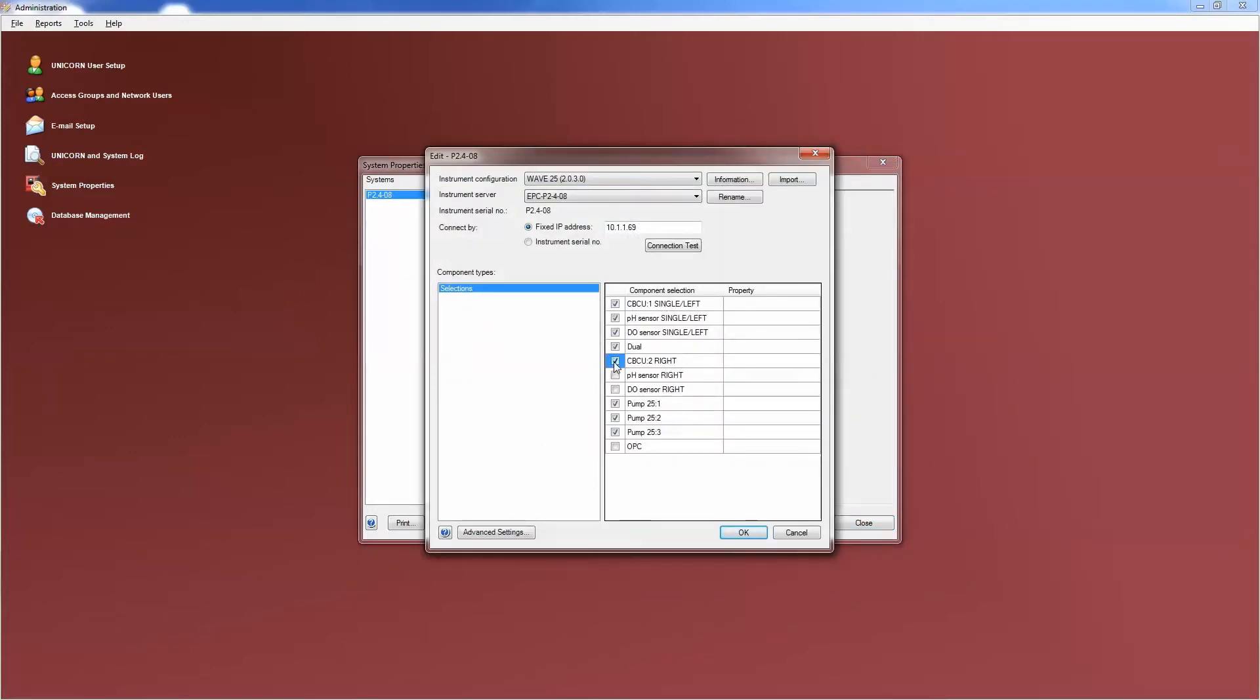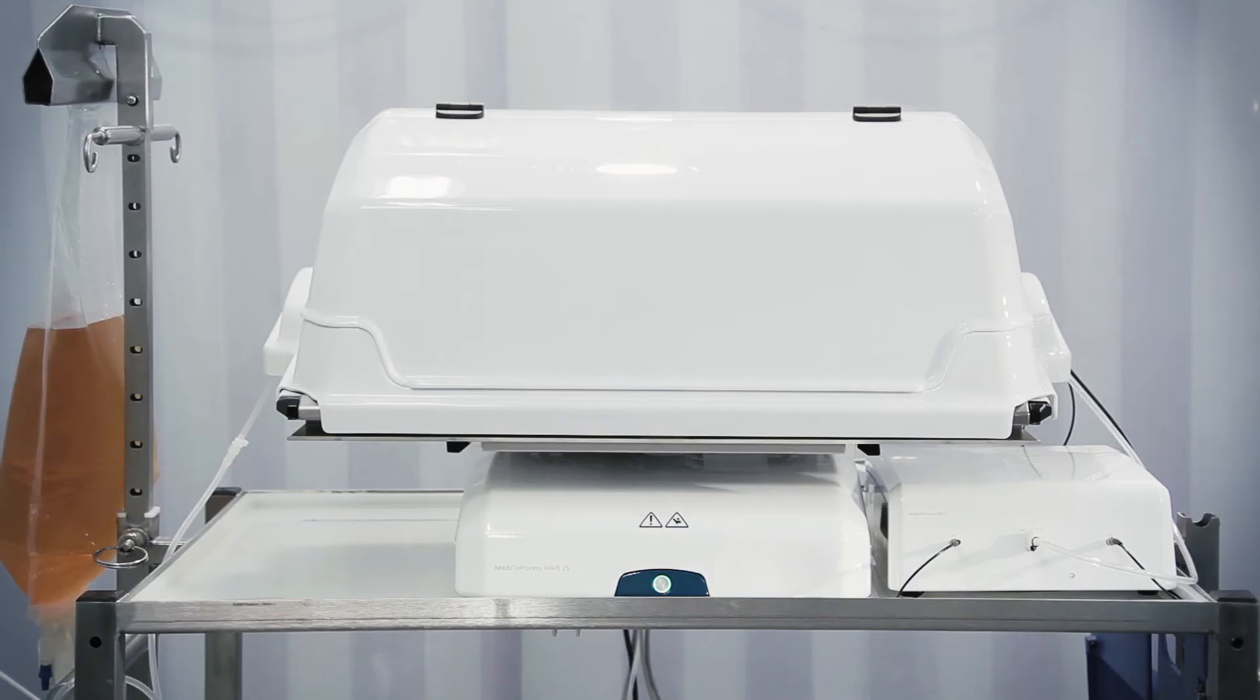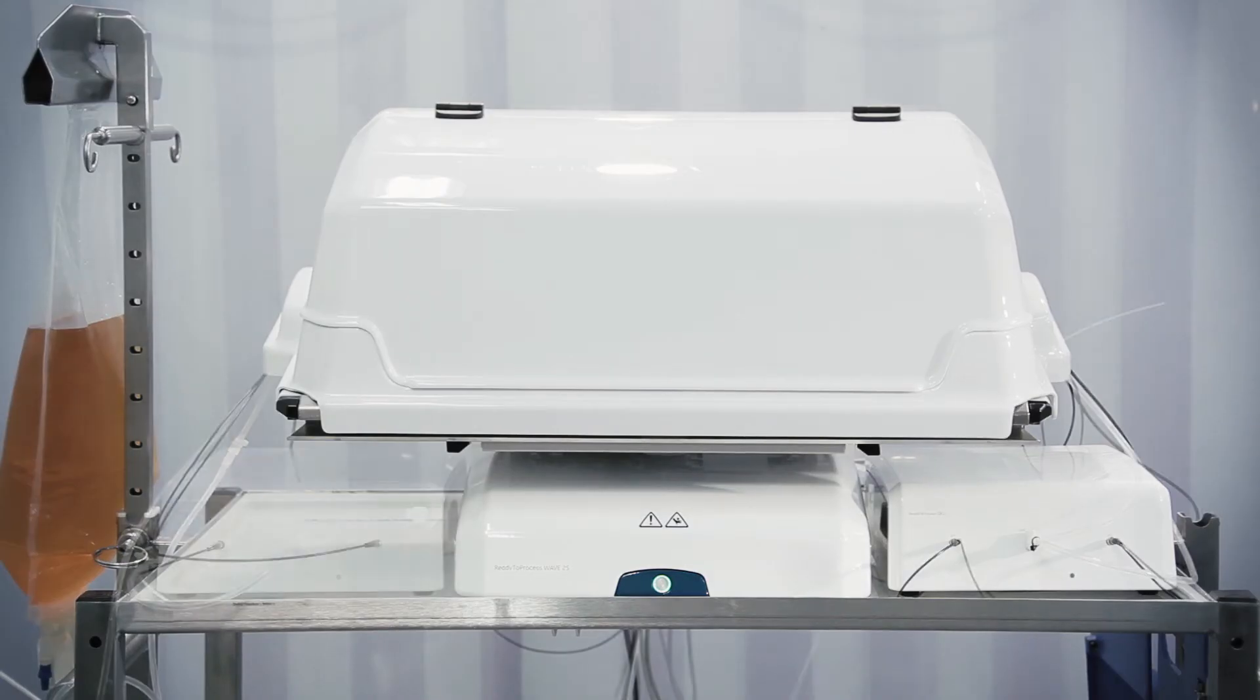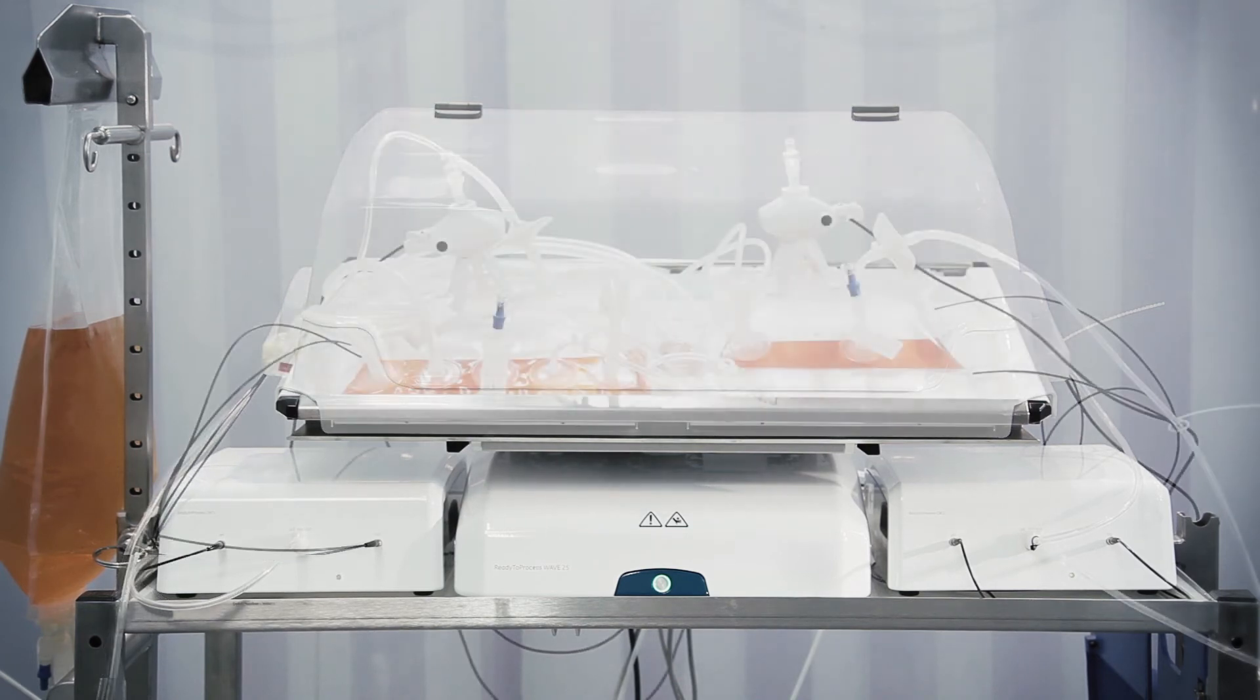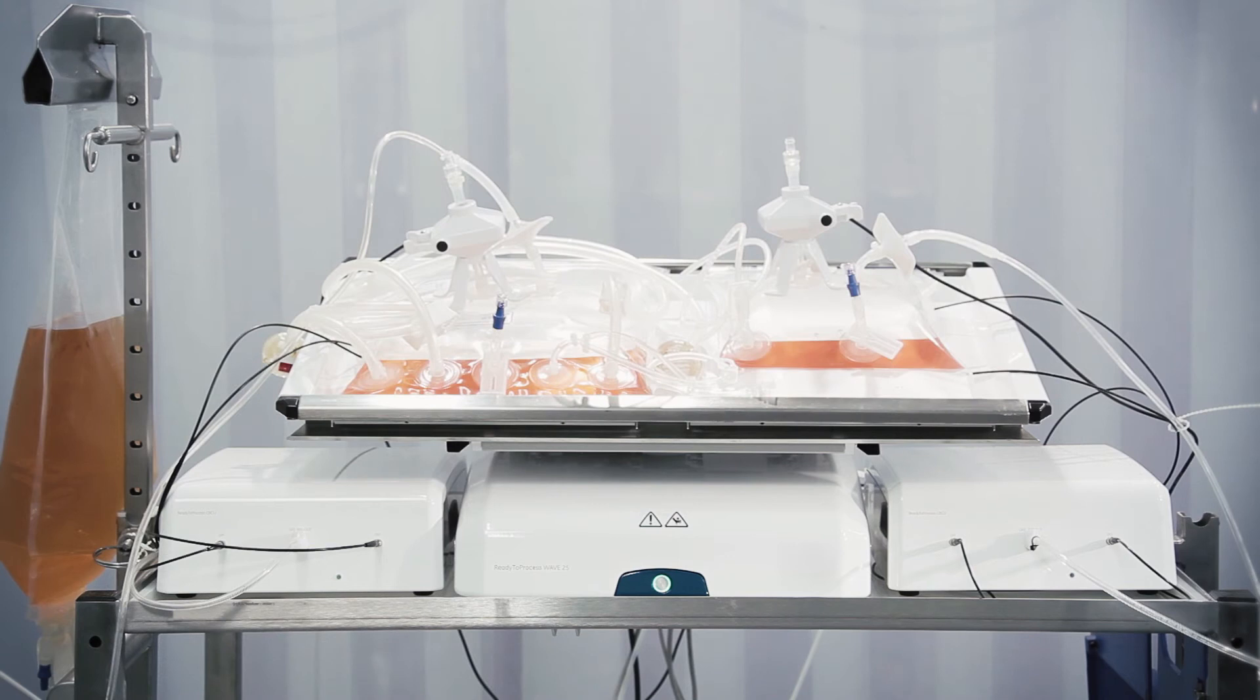Now the control units and sensors can also be selected. In dual mode, the rocker is connected to two ready-to-process CBCU units for accurate and independent control of culture conditions in the separate bioreactors.